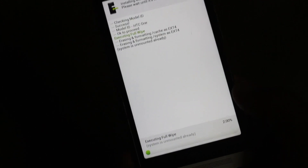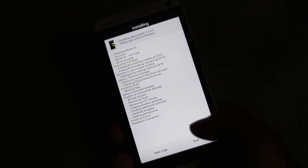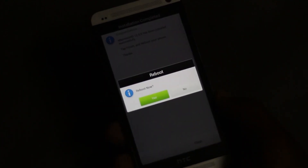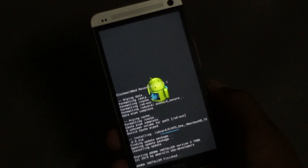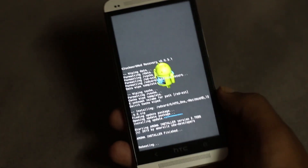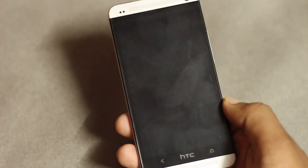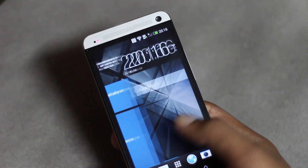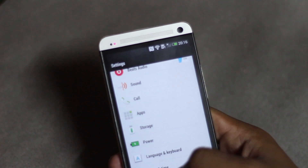It may take a while to install this custom ROM. Once installation is complete, hit finish and it will ask you to reboot your phone. For the first boot it may take a while. The installation is now complete and I have successfully installed Android version 4.3 with Sense 5.